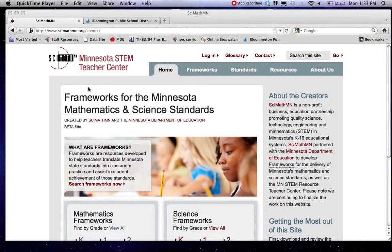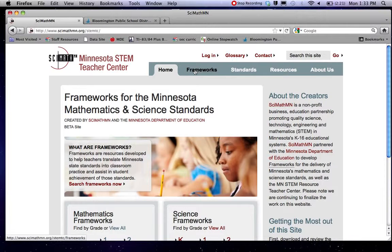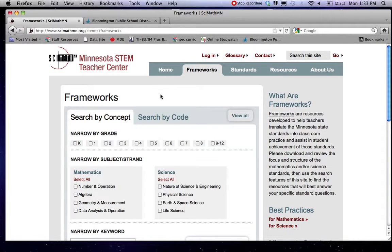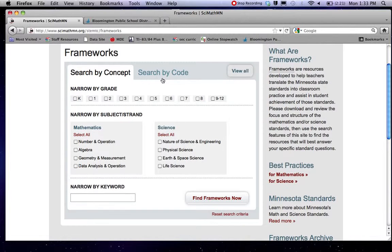It's a very new website. Just came out this summer and I think they're going to be adding things to it continually, so you can keep checking back for updates. The main thing we're looking at here are these frameworks and there are a variety of ways you can search the frameworks.